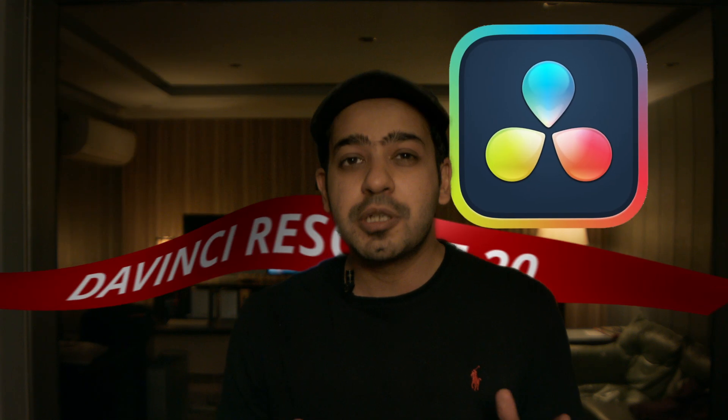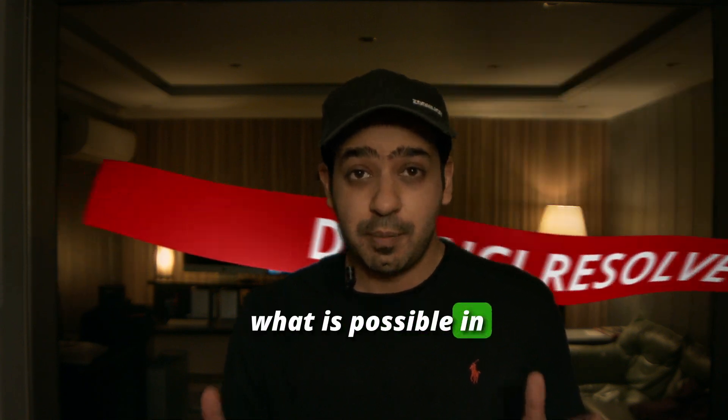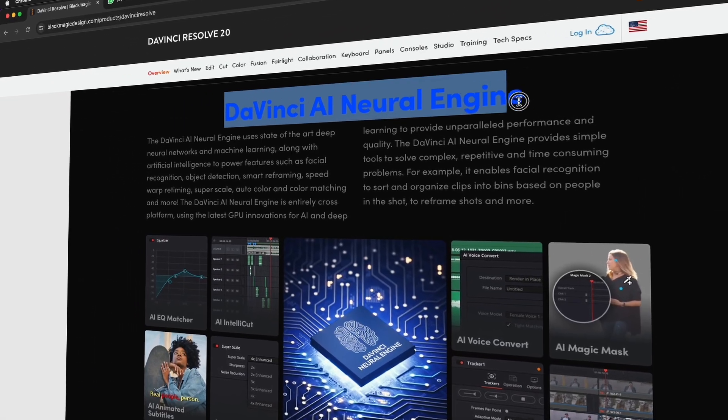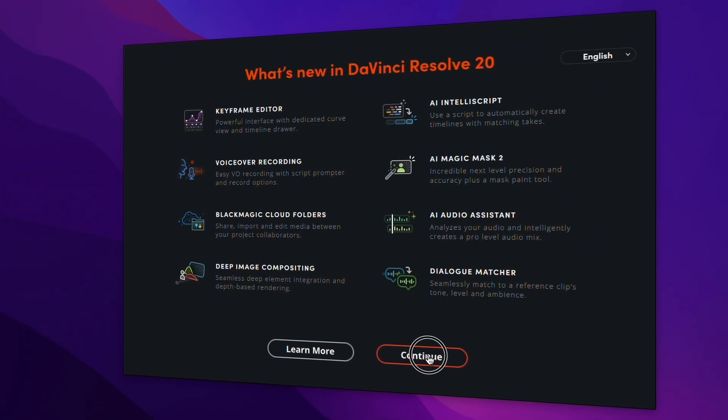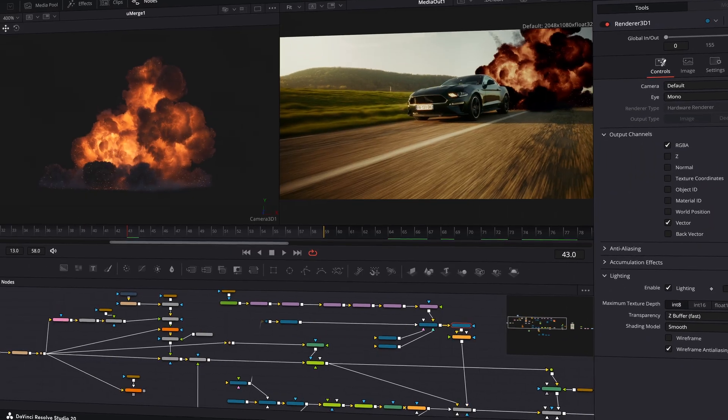DaVinci Resolve 20 just redefined what is possible in post-production. This update brings two kinds of groundbreaking improvements: one driven by powerful AI tools that automate and accelerate your workflow, and the other classic core updates that give colorists, VFX artists, and editors more control, speed, and creative freedom than ever before.